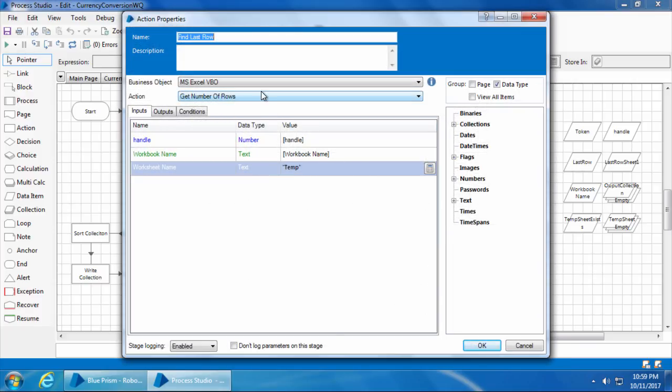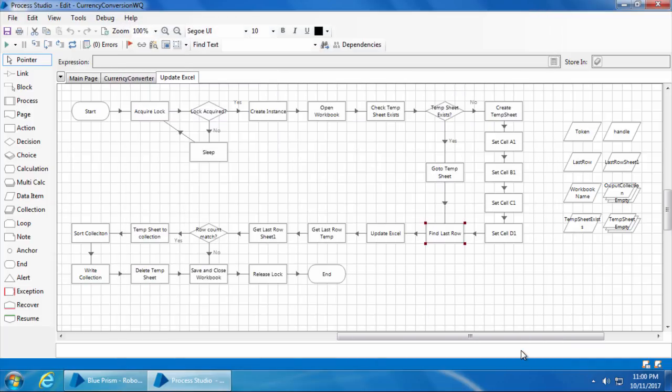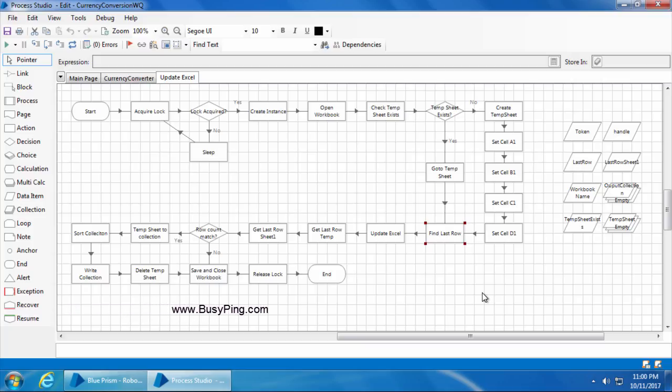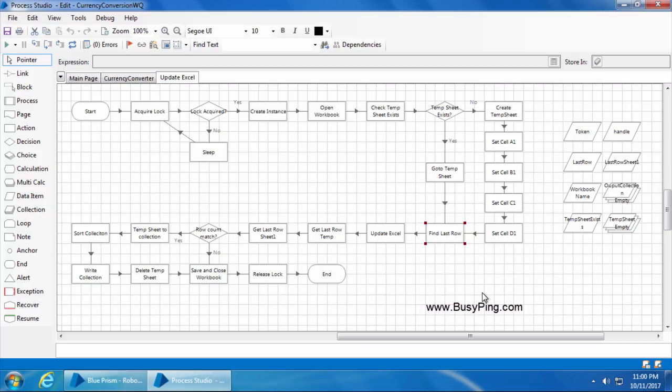After that, it will find the last used row of the temp sheet using the get number of rows action. The get number of rows basically returns the last used row in an Excel worksheet. So for the first part which created this temp sheet and set the header, the last used row will always be one because only the first row, which is the header, is populated.